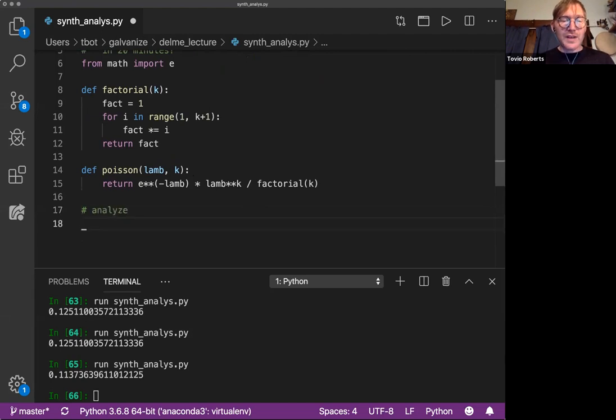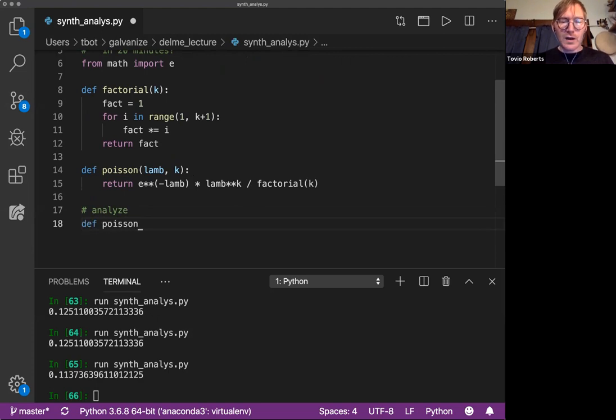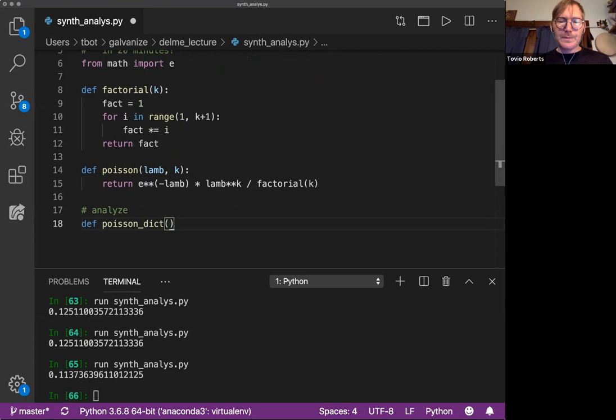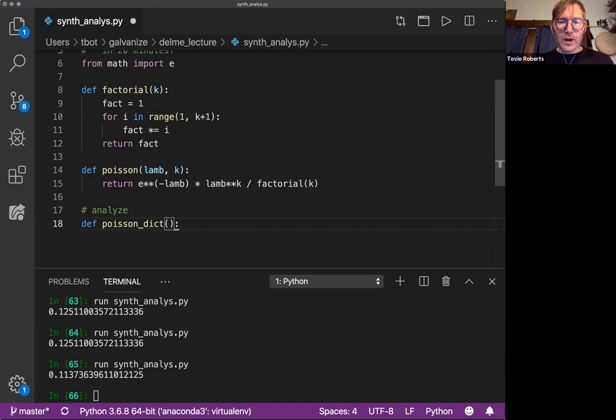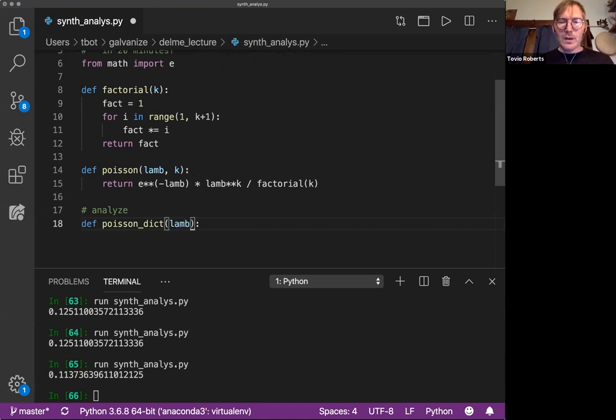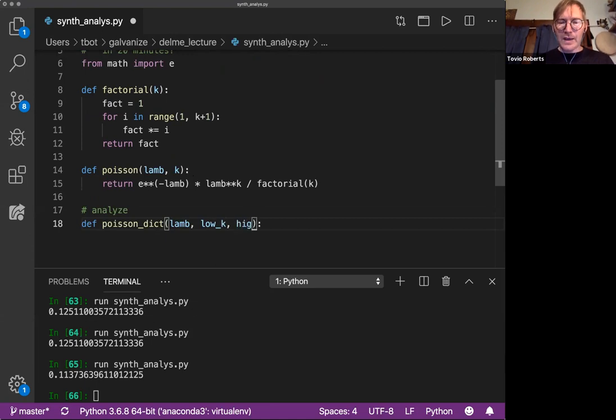So I'm going to say for, let's do Poisson dictionary and, let me think about this for a second. We just want a fixed lambda and then we want a low K and a high K.